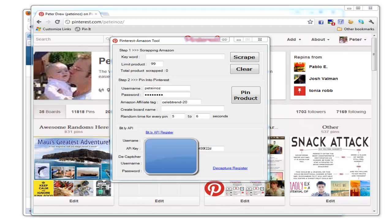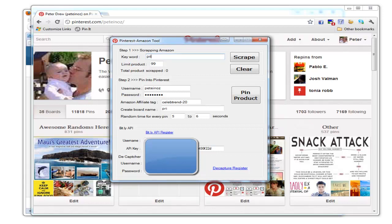First, supply the software a keyword. For this example, I'll use 'princess'. The software goes to Amazon and stores the content it downloads in temporary files. Choose how many products you'd like—we'll go with ten for this example. Click on scrape.